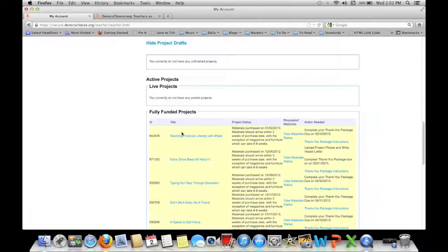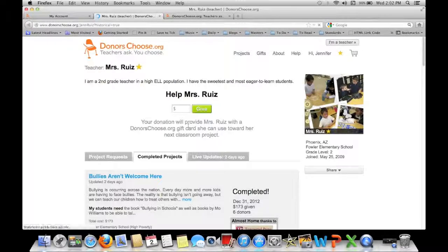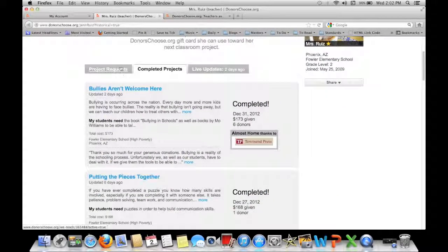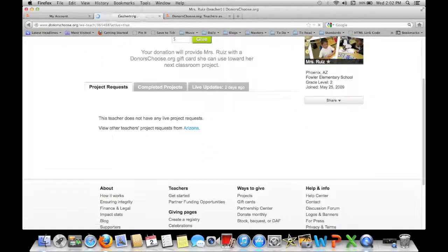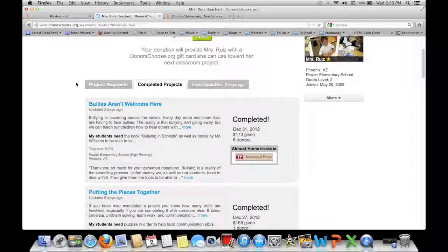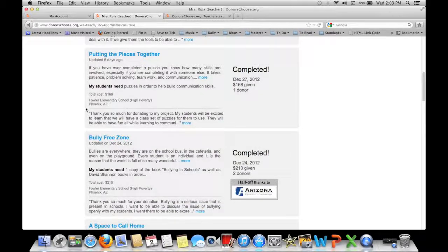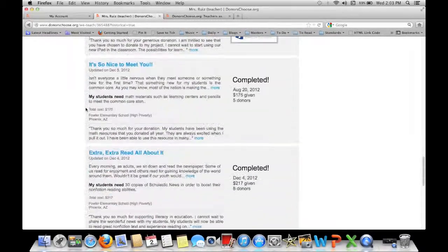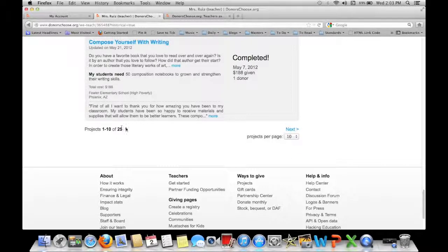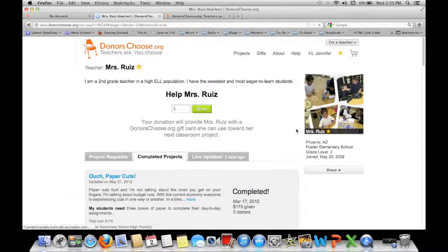I can go to my page. This is my teacher page. People can choose to add you to their favorites if they want to donate to you more than once. Here is my welcome message and this will go over what projects you're requesting. Currently I'm not requesting any projects. It will also show completed projects — the top ones are my most recent. I've had 25 projects funded since I started on DonorsChoose a few years ago.